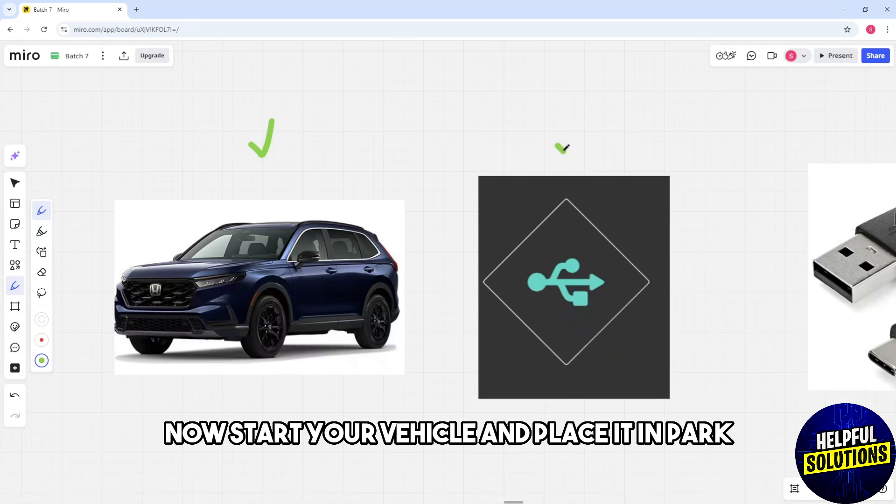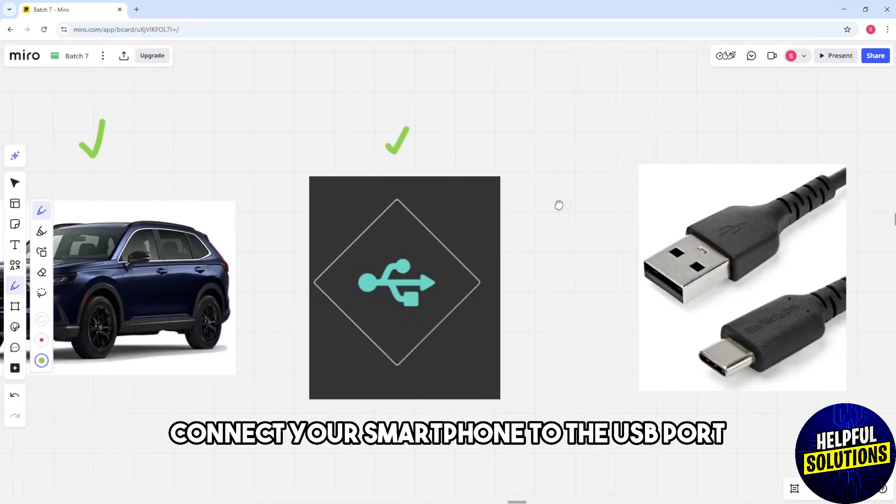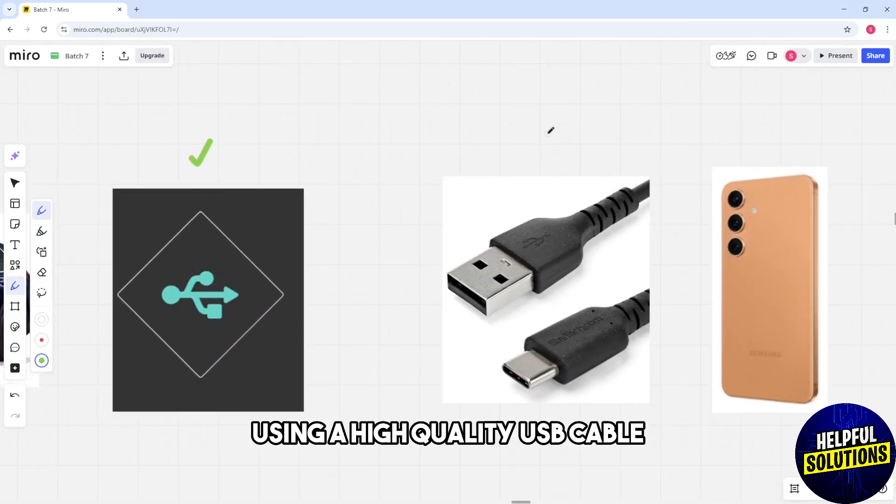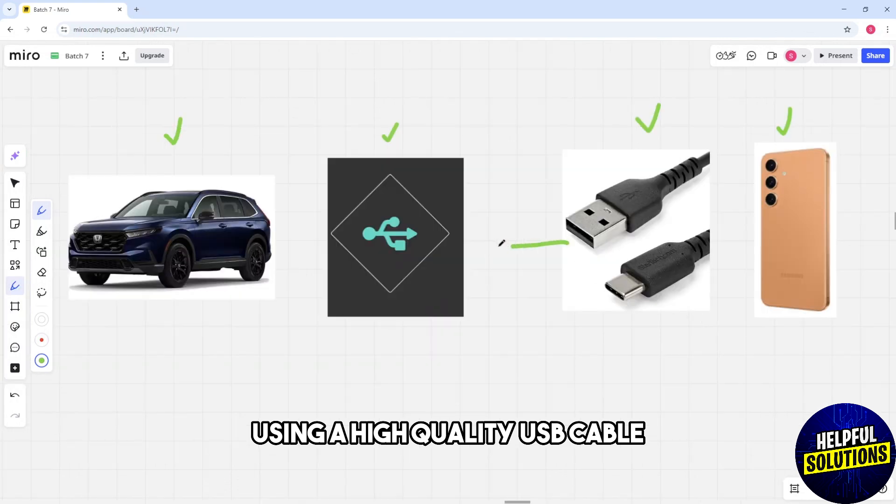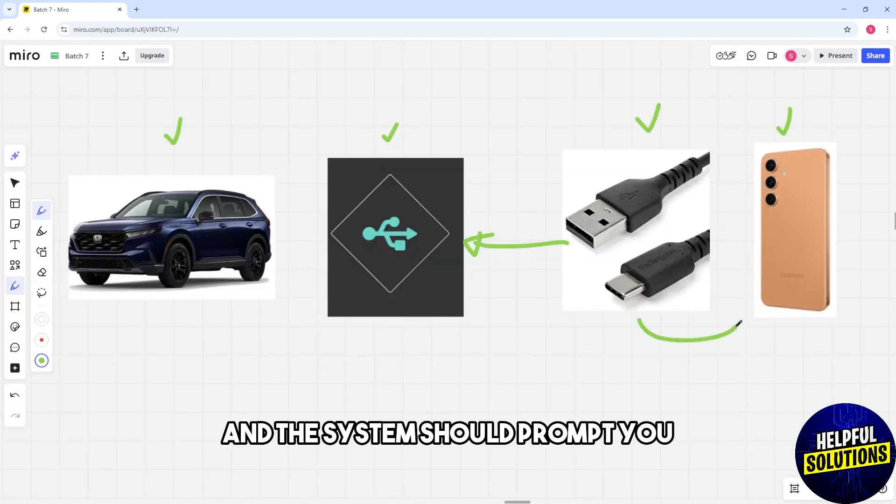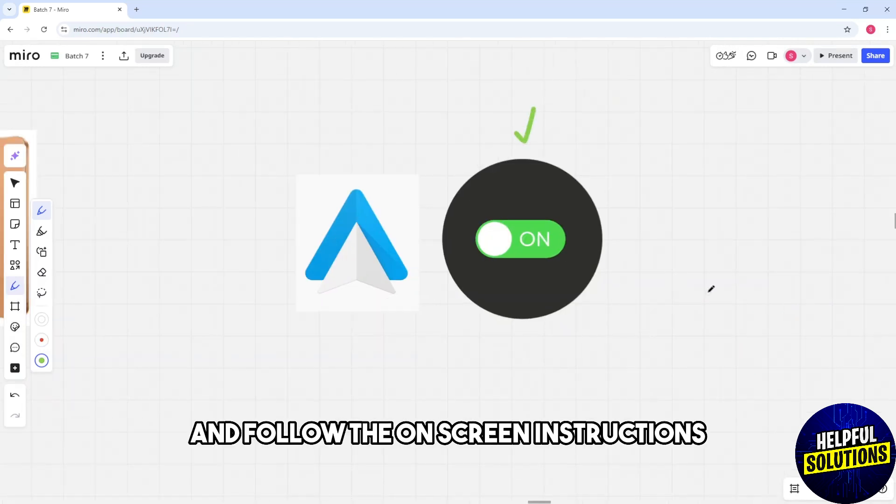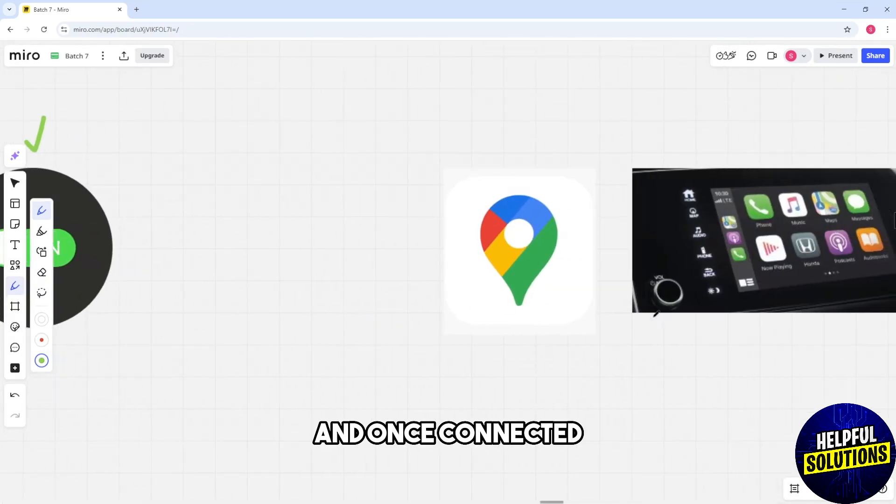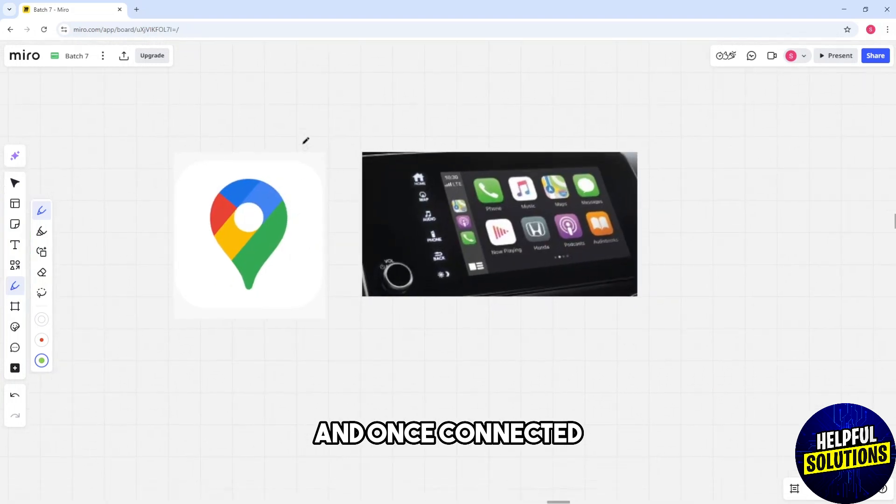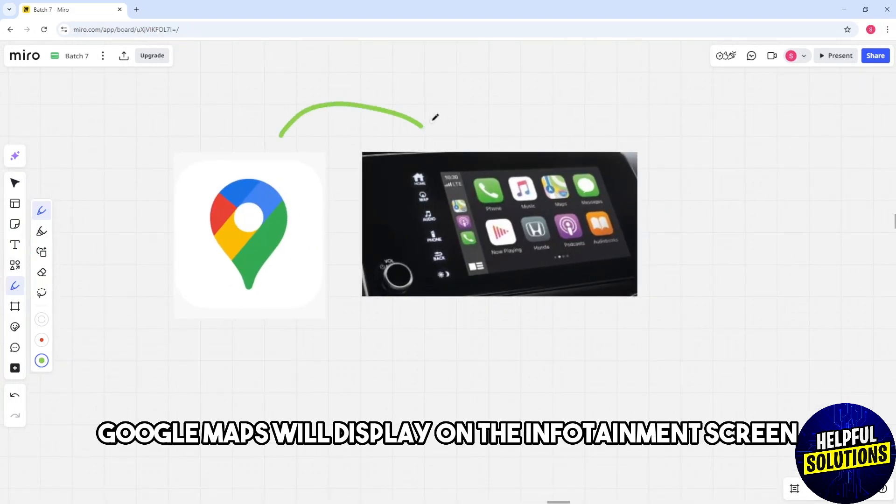Connect your smartphone to the USB port using a high quality USB cable and the system should prompt you to enable Android Auto. Follow the on-screen instructions and once connected, Google Maps will display on the infotainment screen.